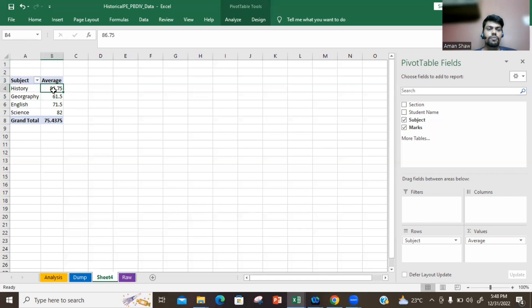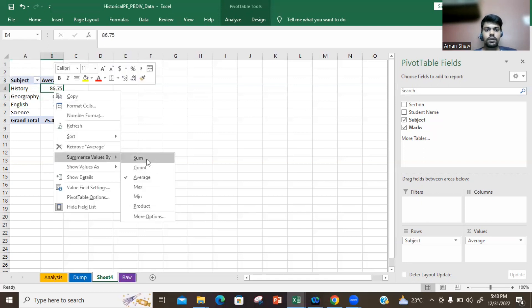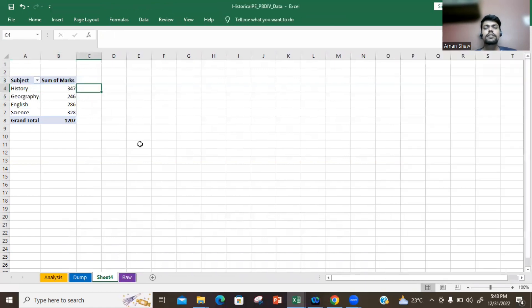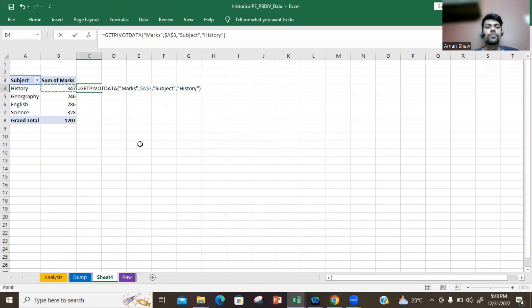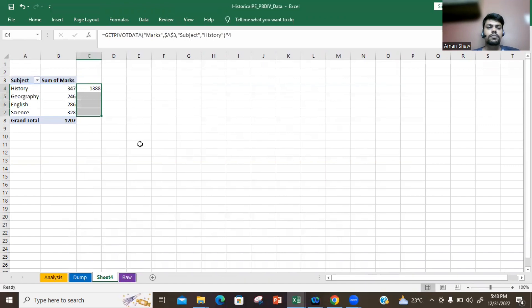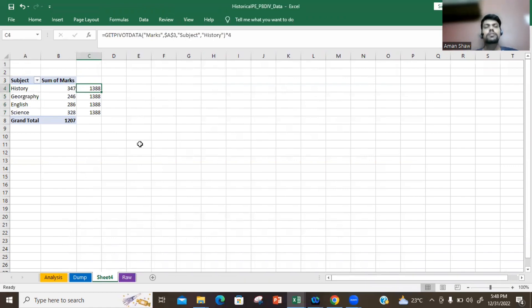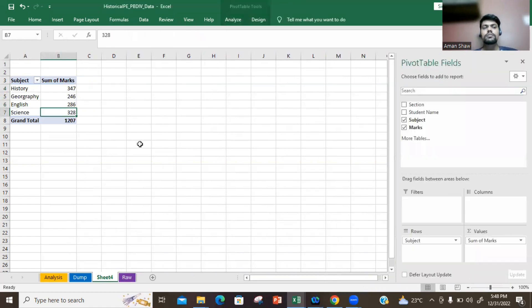Also, if you want to do some addition, multiplications, or any kind of calculation with your data, you will see that you will face a challenge. Like suppose 347 I want to multiply it by 4, and I need to multiply for some calculation purpose - I need to multiply everything with 4. So you'll see that there is a 'GetPivotData' something coming and the data is not getting updated.